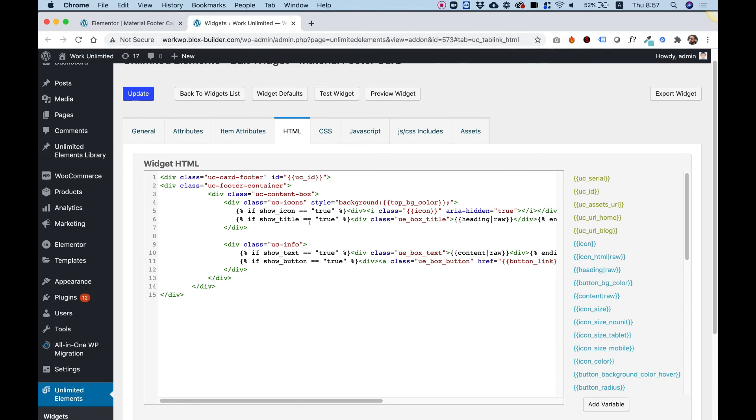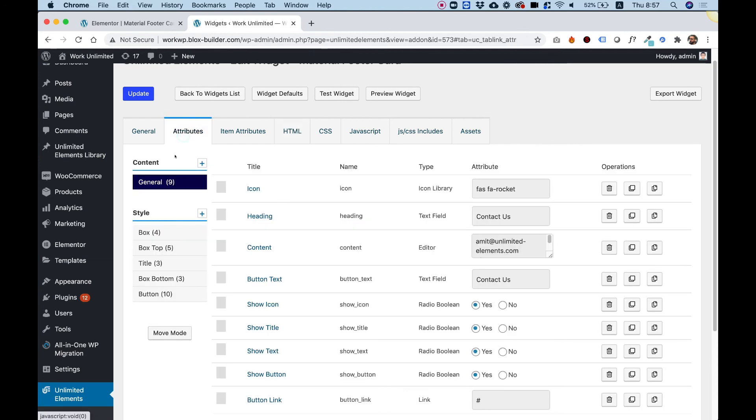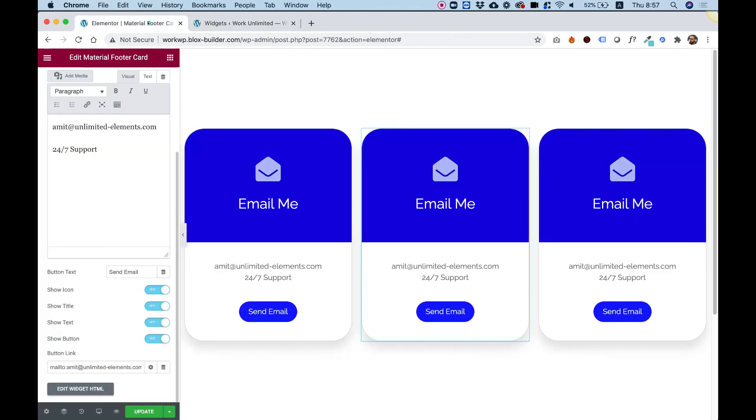As you can see, you can add your custom fields over here. And you can learn more about the widget creator on our website, UnlimitedElements.com. And we describe how you can add custom fields and how you can add attributes, which are over here inside of attributes.